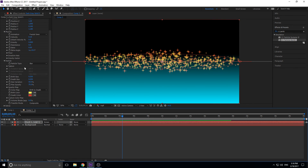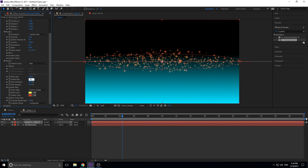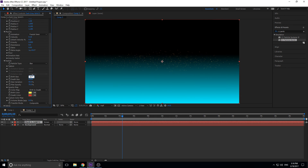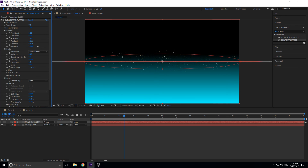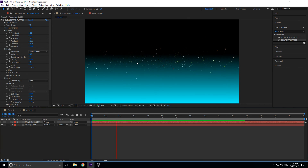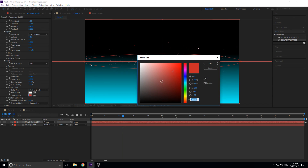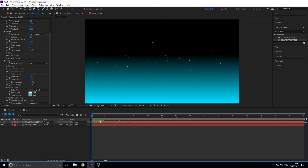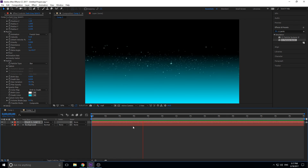Lower the birth size and death size — set birth size to about 0.03 so they start slightly bigger than they die. Increase the Z radius again to bring some stars into the foreground. Now change the birth color to white and the death color to the color of the background — just click and sample near the bottom of the gradient where it isn't blended much. Now we have beautiful stars and this actually looks really nice.